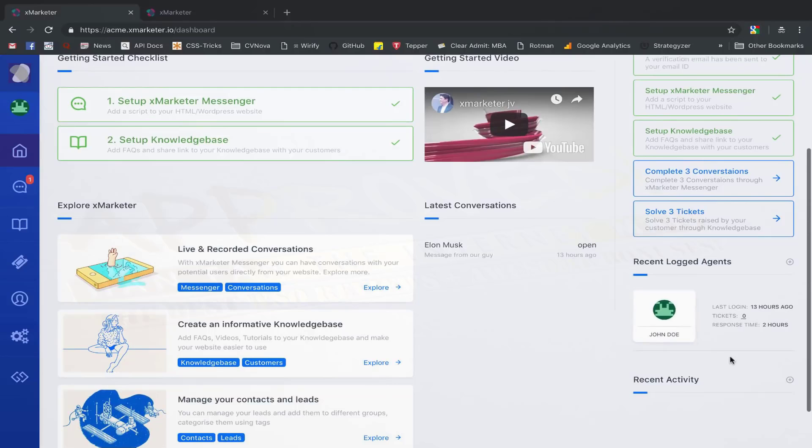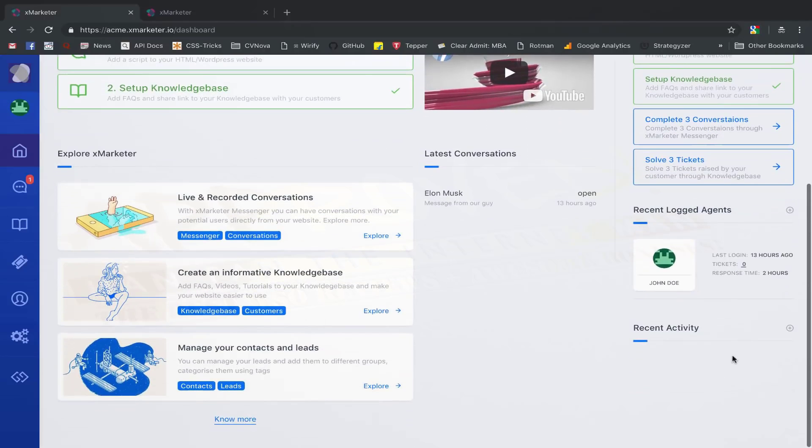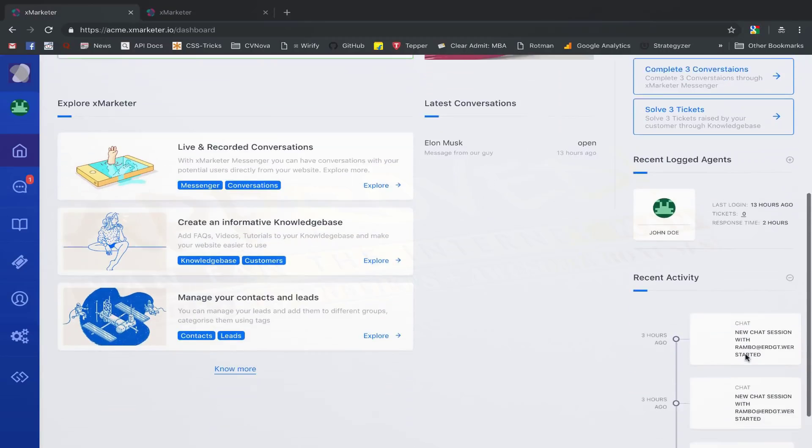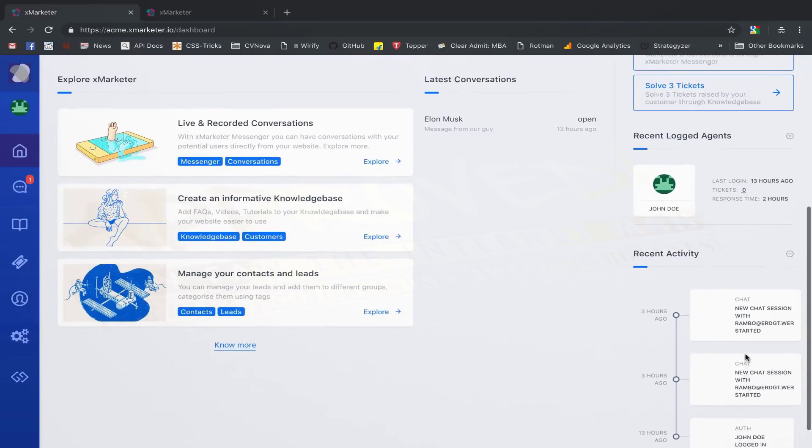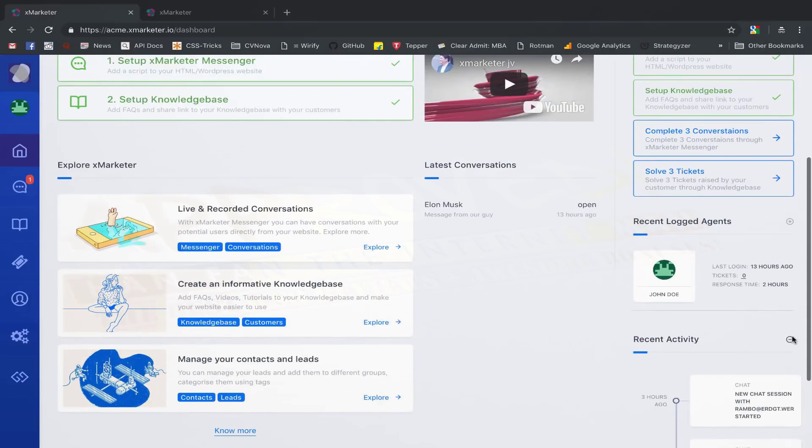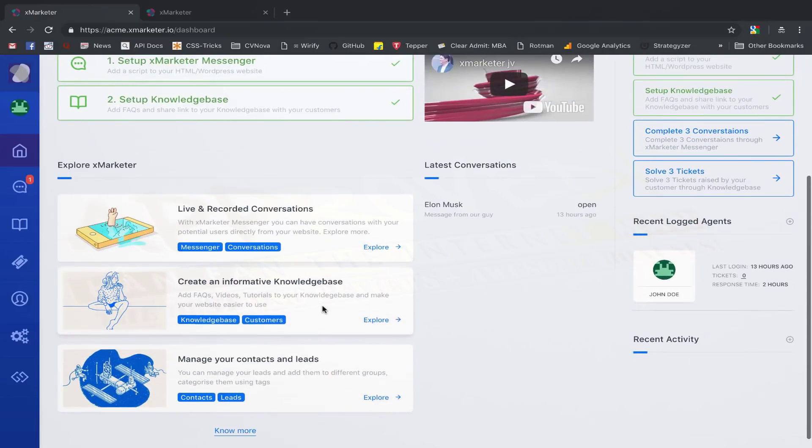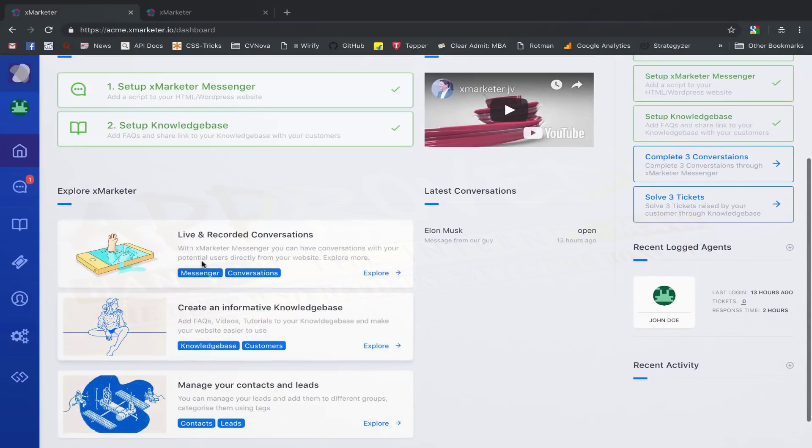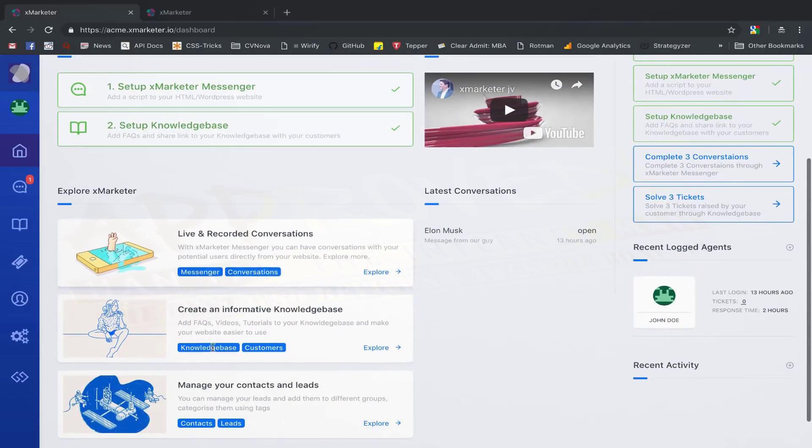Agents are people that you can invite to your workspace who can help you manage your customer interactions. You also see some quick links to different parts of the website here.